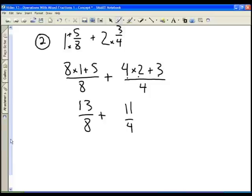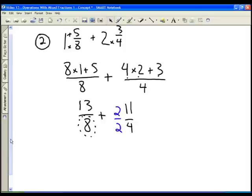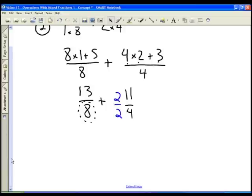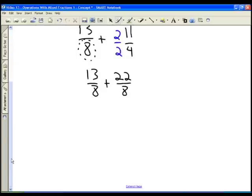Now I'm adding fractions without a common denominator. The common denominator will be the larger of the two, which is eight. I multiply four by two to get eight, so I multiply eleven fourths by two over two. This gives me thirteen eighths plus twenty-two eighths, and now I have a common denominator: thirteen plus twenty-two all divided by eight.